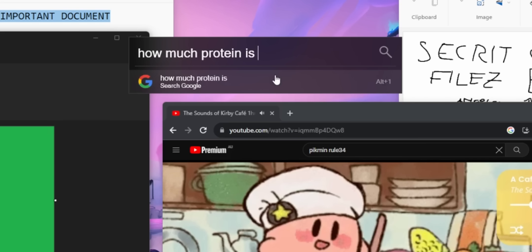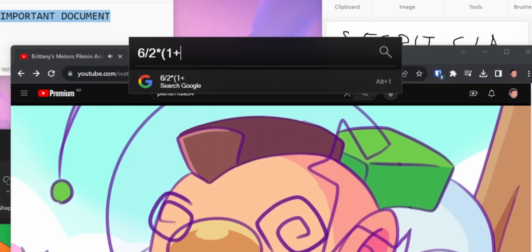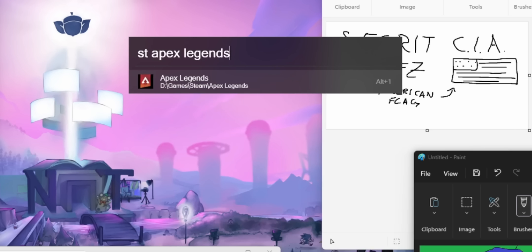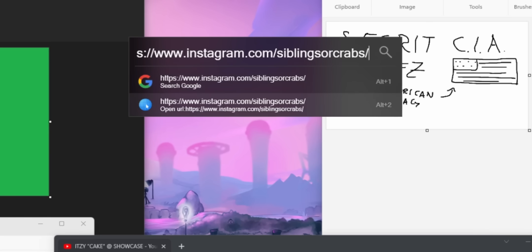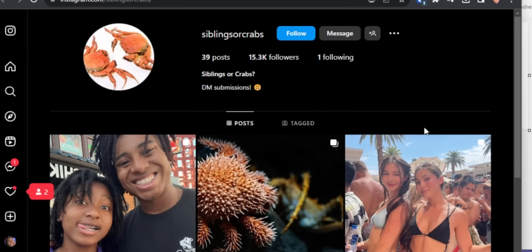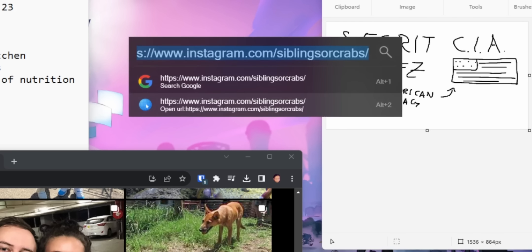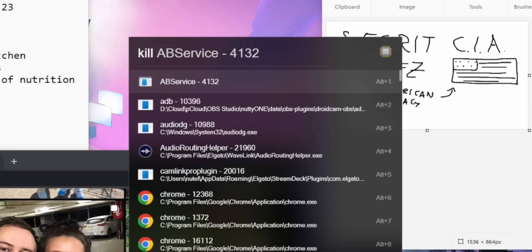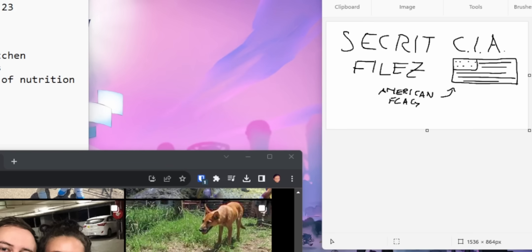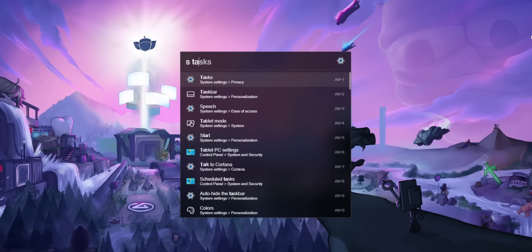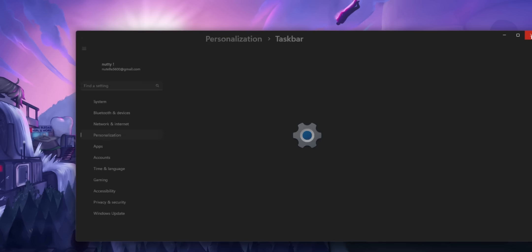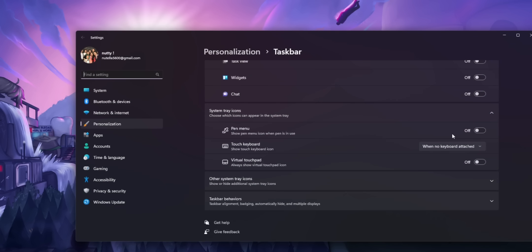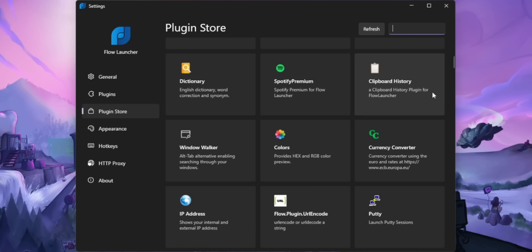But it's not just files and programs. You can do a quick Google search, you can use it as a calculator, you can search your Steam library. The rest of the video is good too by the way, I was just kidding before. You can also paste URLs and automatically open them up in your browser. You can kill programs without having to go to your task manager. You just open up Flow Launcher and type kill and then search for the program that you want. If you type in S, you can search through your Windows settings without having to open up the Windows settings app.